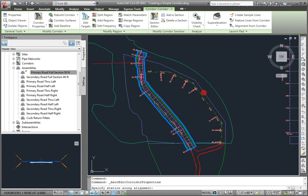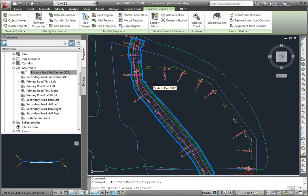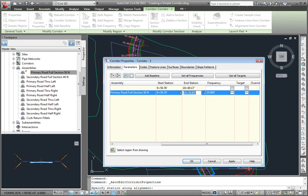I'll select this button, and I'll select some point back away from that intersection, and that's assigned that end station here.